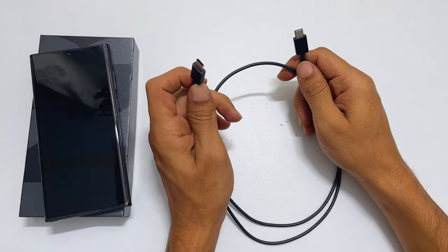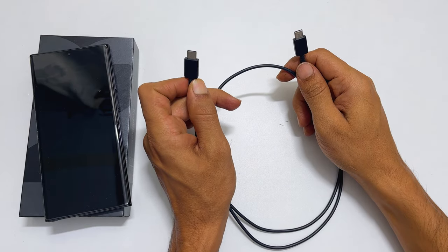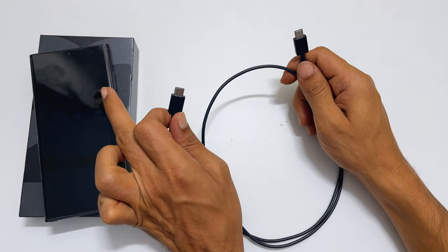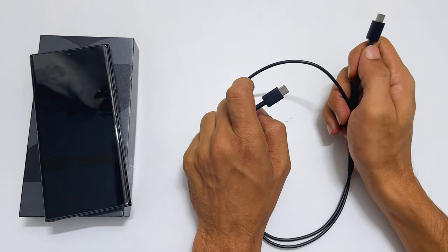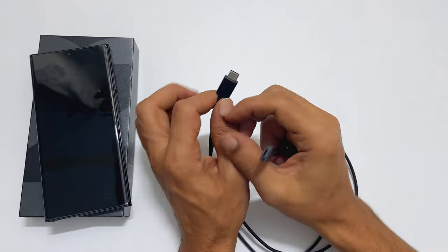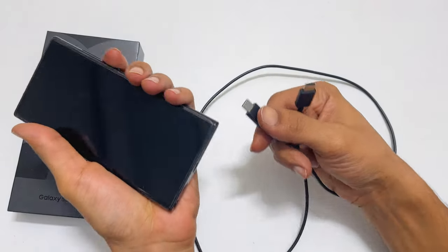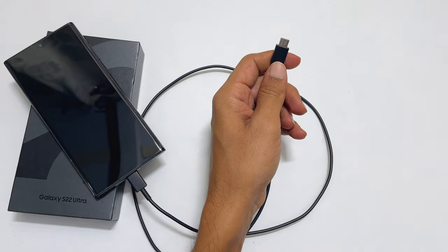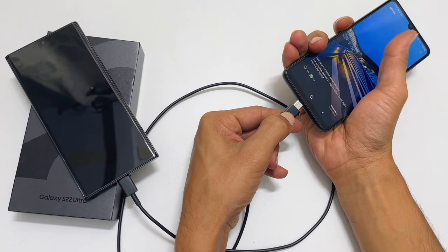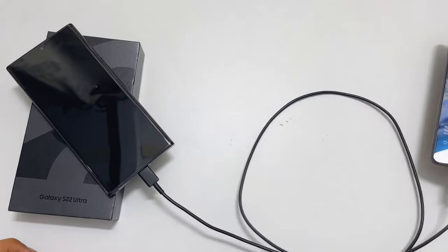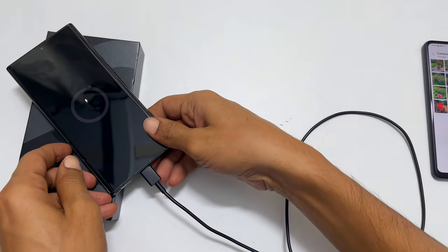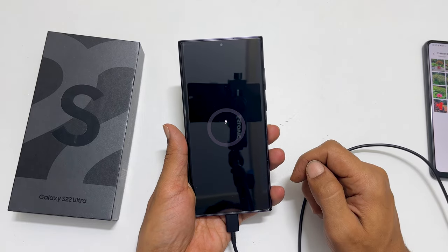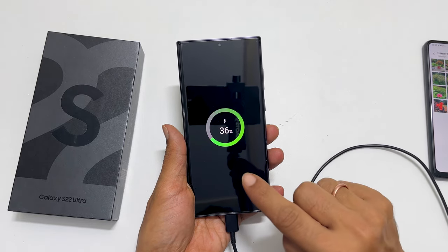Now, take a USB cable — I am taking the cable which came in the box. Connect one side of this cable to the phone and another to a PC or another Samsung phone. You will see the charging icon on your S22 screen. Wait till it shows charging with battery percentage.